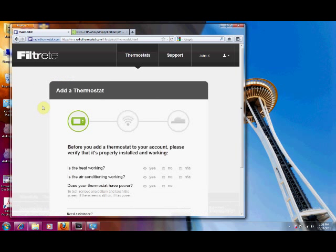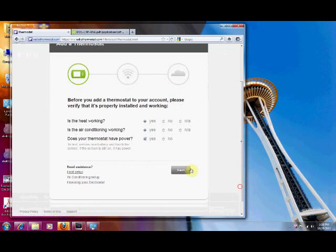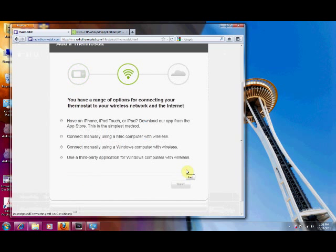Okay, we'll click the add your thermostat. We know that it's all working because we've run through that in the first part. And we're going to use the manual registration.